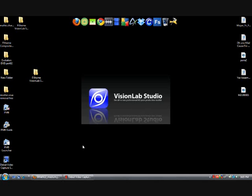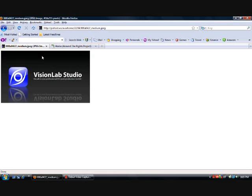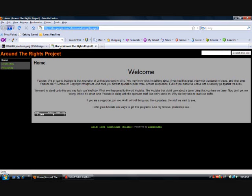In this tutorial, I will show you how to download FX Home Vision Lab Studio for free. Now, go to my description and click on the link. It should bring you to this page.